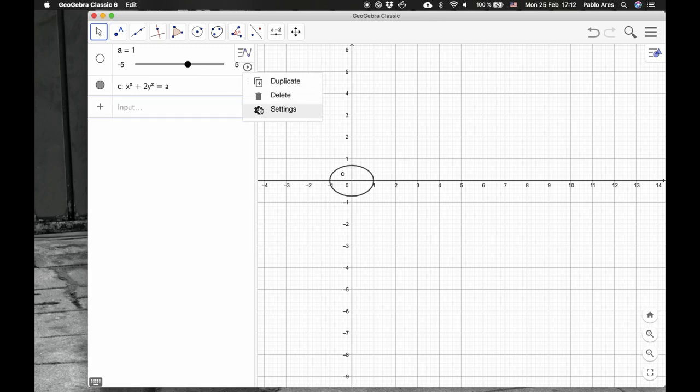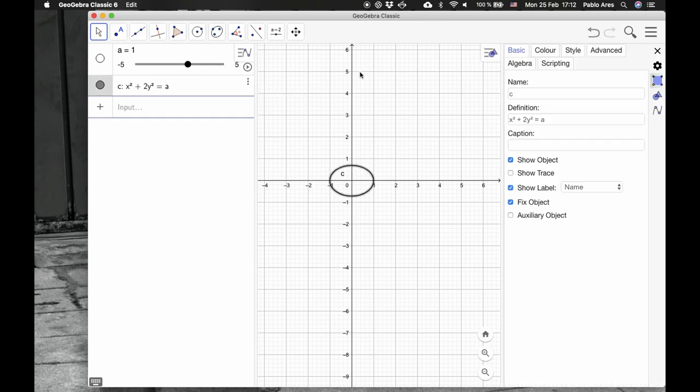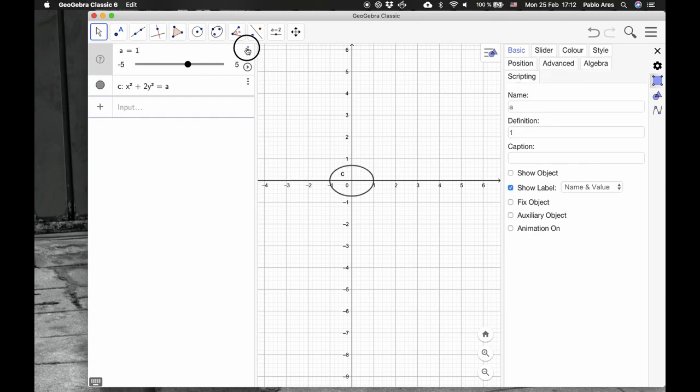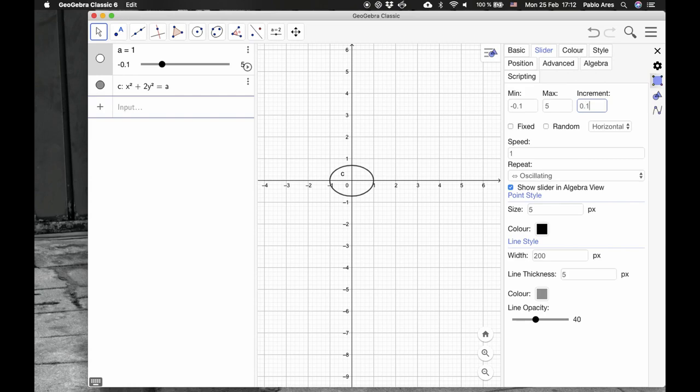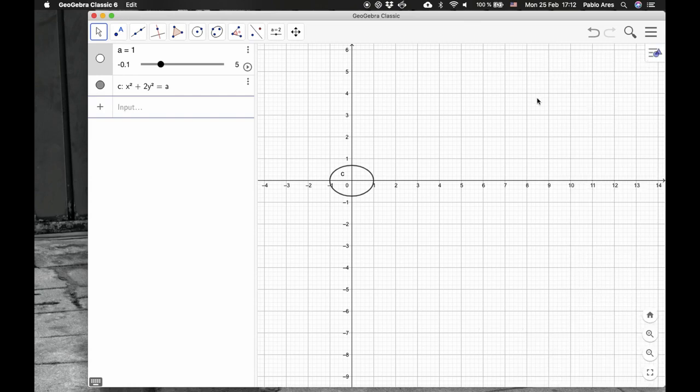So let's change the settings of the slider to from 0.1 to 5.5, increment of 0.1. Okay, that's our slider.